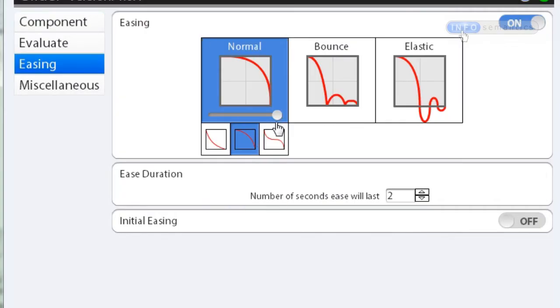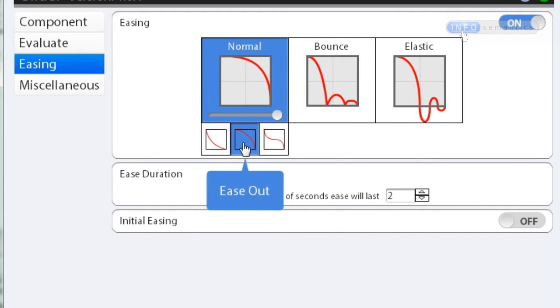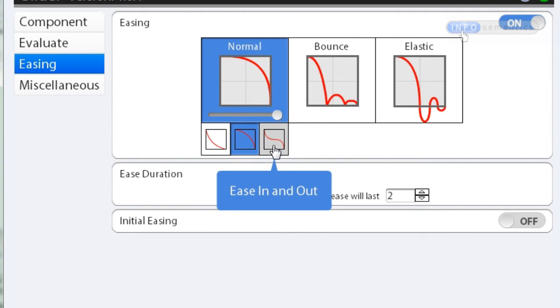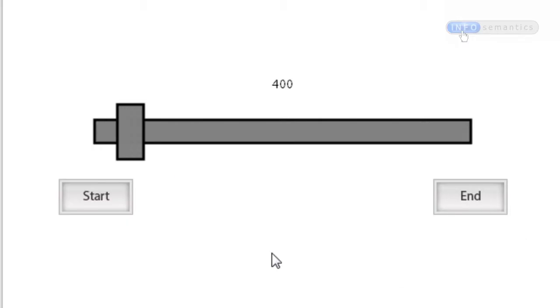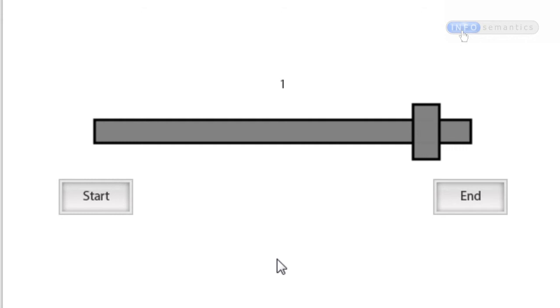In the easing section there are currently three images underneath the selected style: Ease In, Ease Out (currently selected), and Ease In Out. If I choose Ease In, click OK, and test the movie, then click End — instead of starting fast and ending slow, the animation now starts slow and ends fast. That's because it's easing into the value rather than easing out of it.